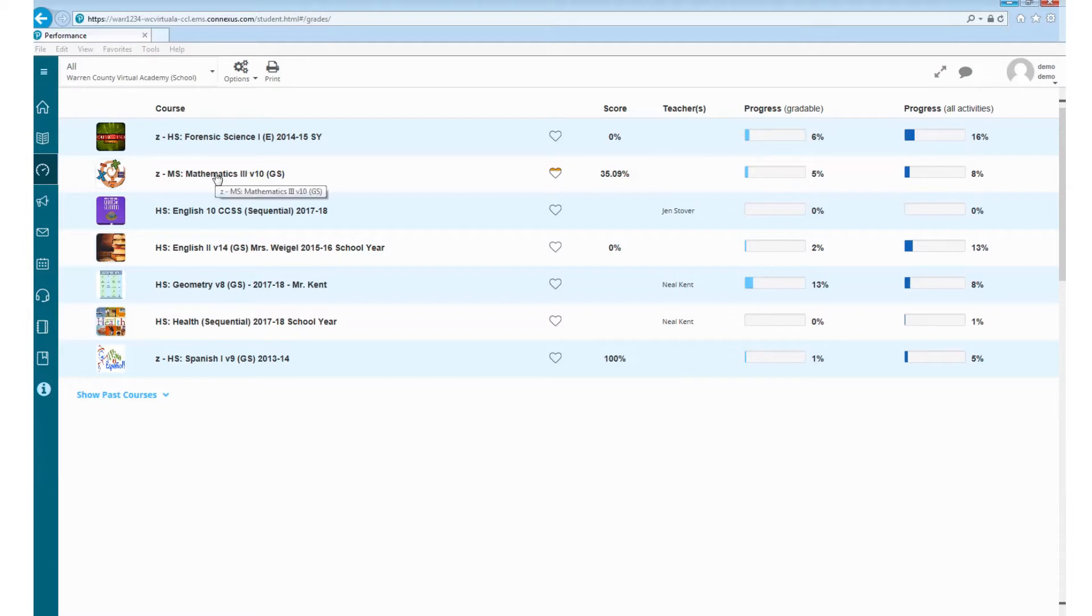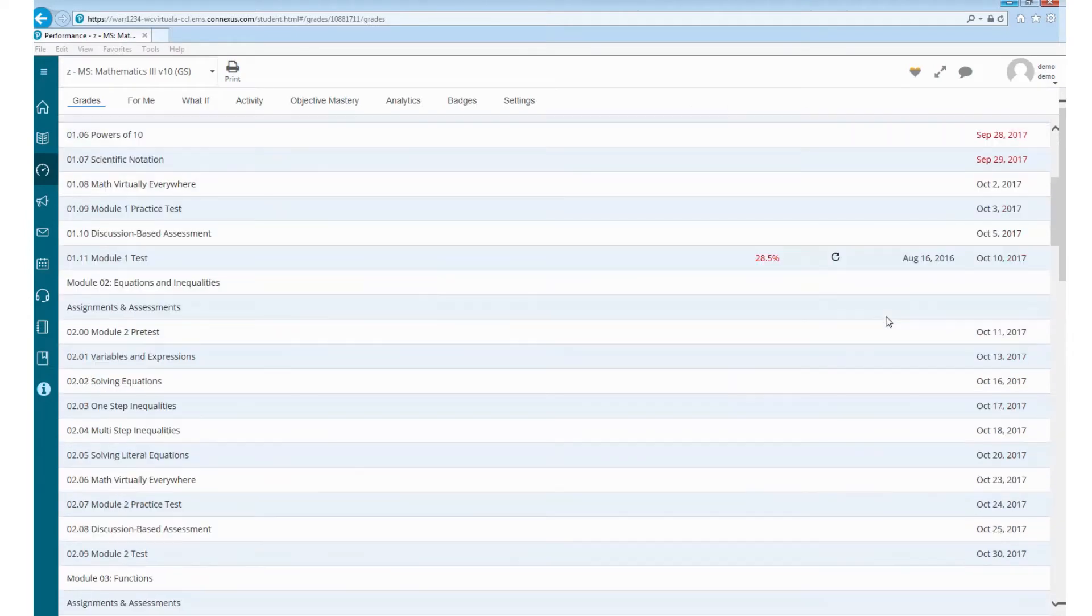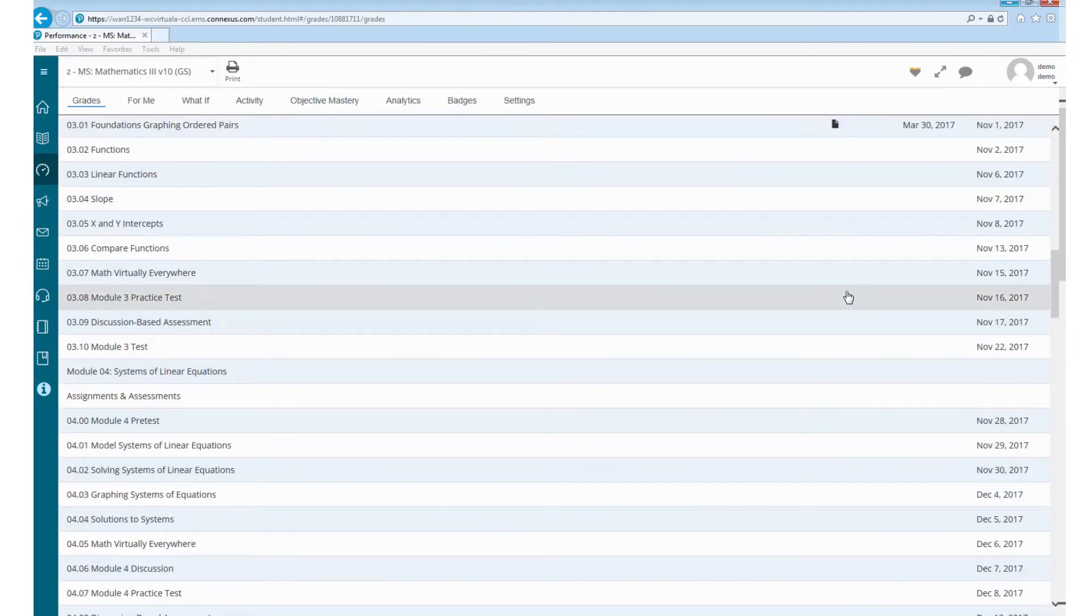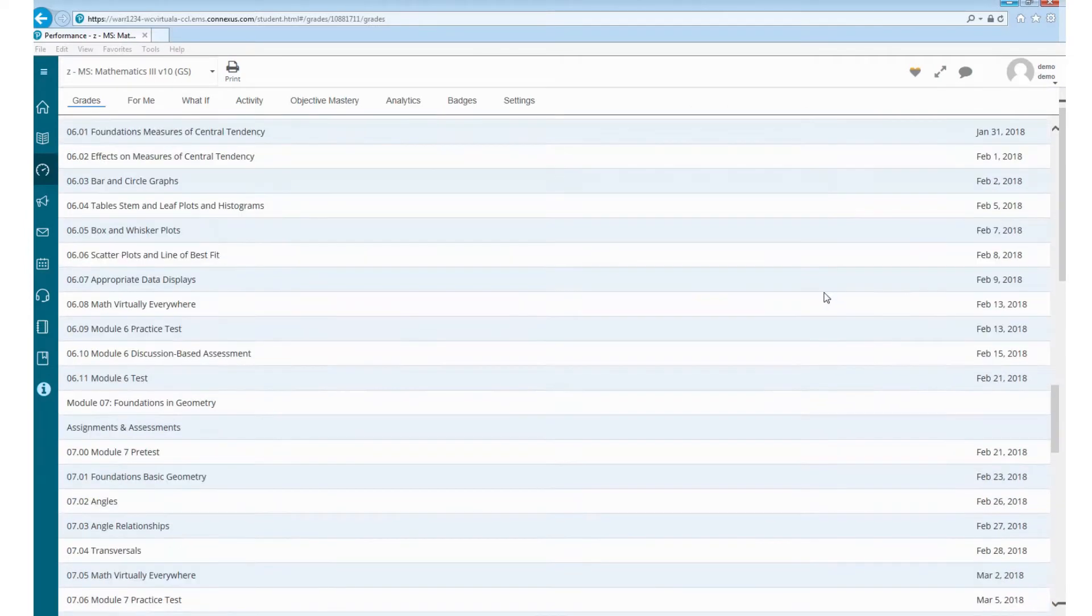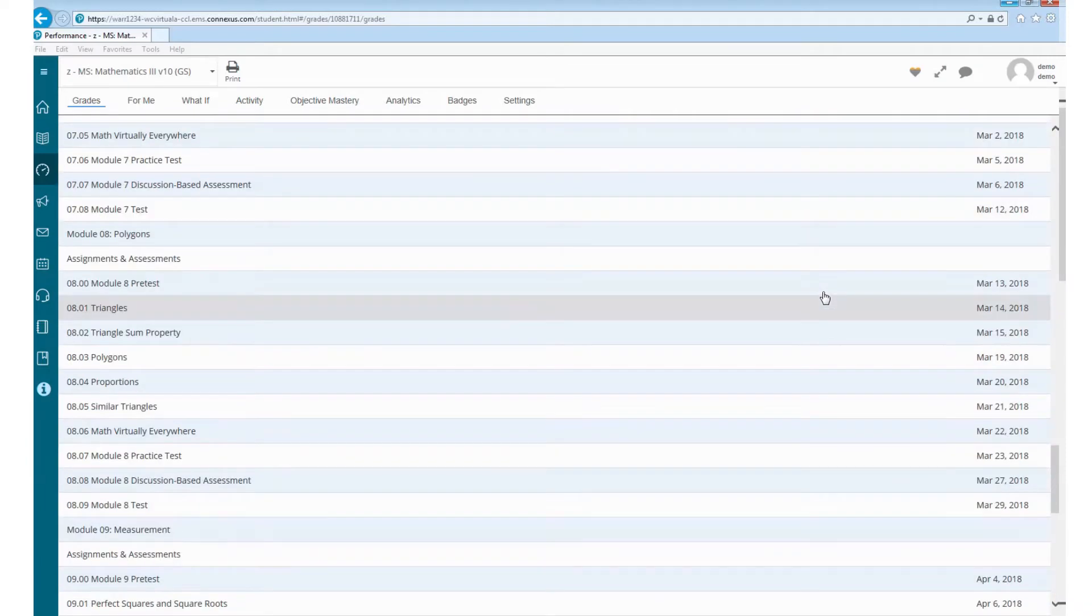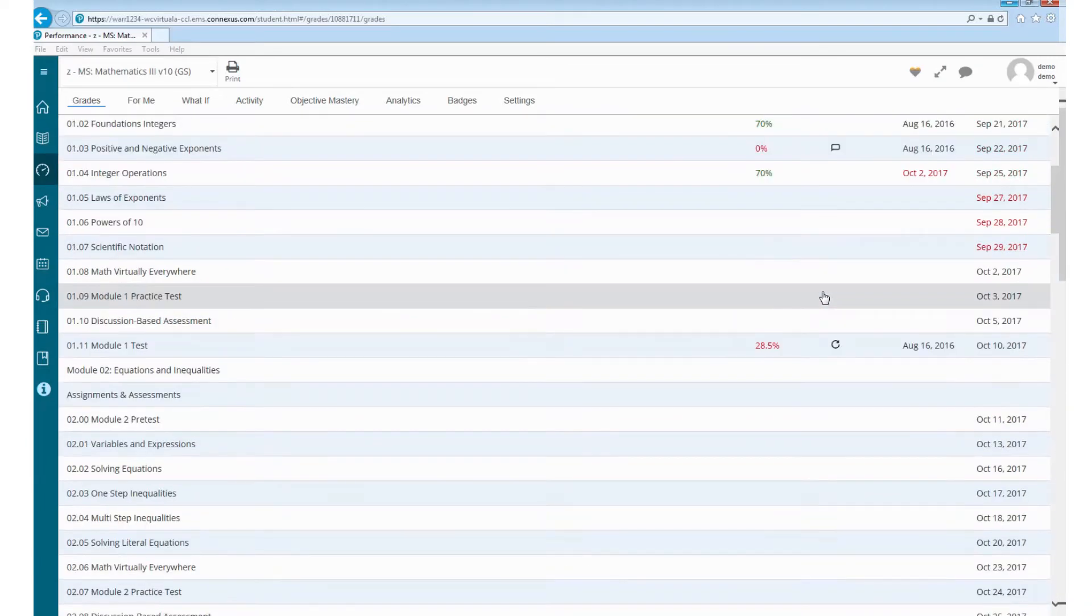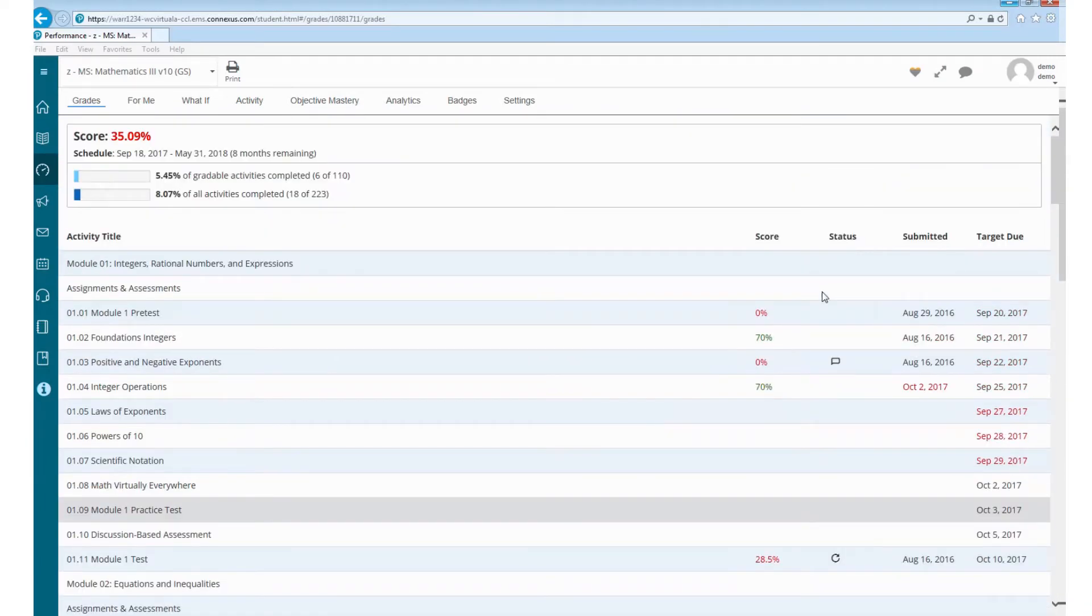To go into the course itself, you can click on this and it's going to take you in and show you every due date that you have between now and the end of the course, whether it's a semester course or the end of the school year. So you can see everything you have to do for the entire year.